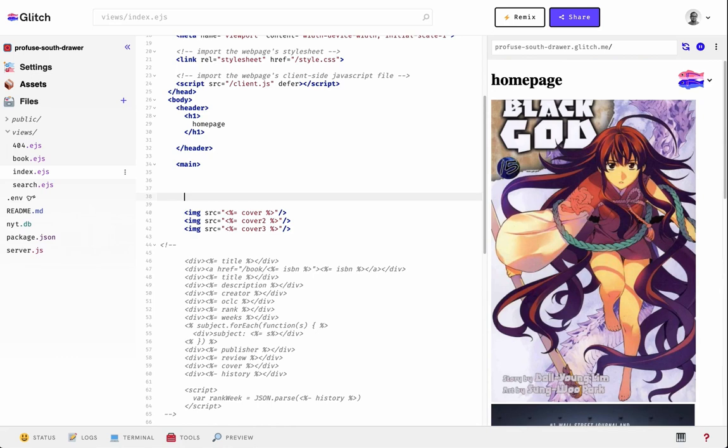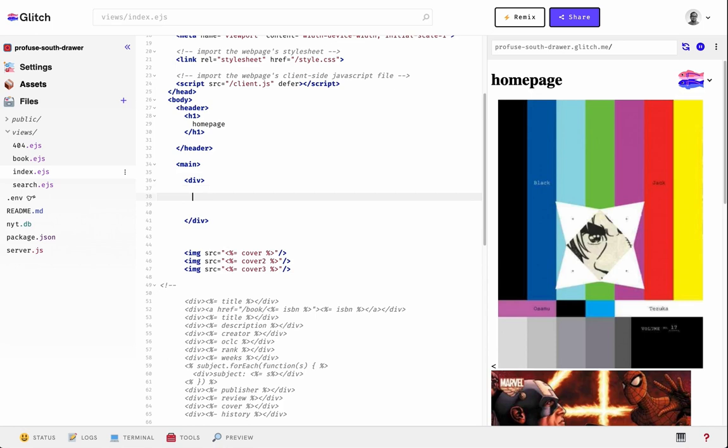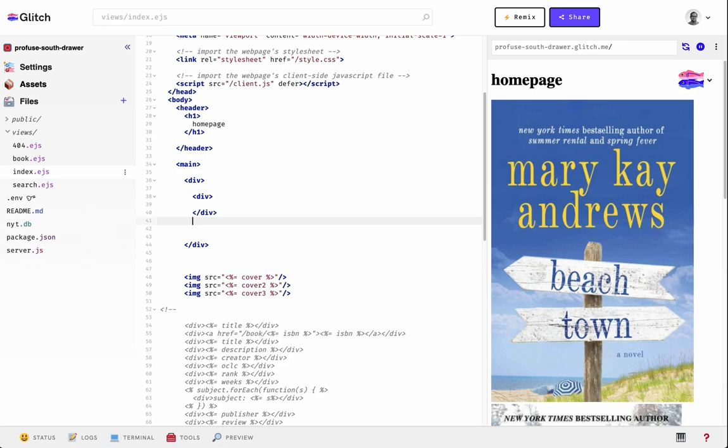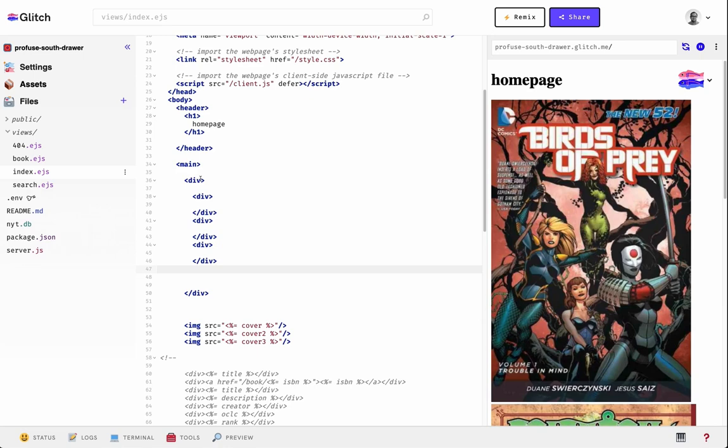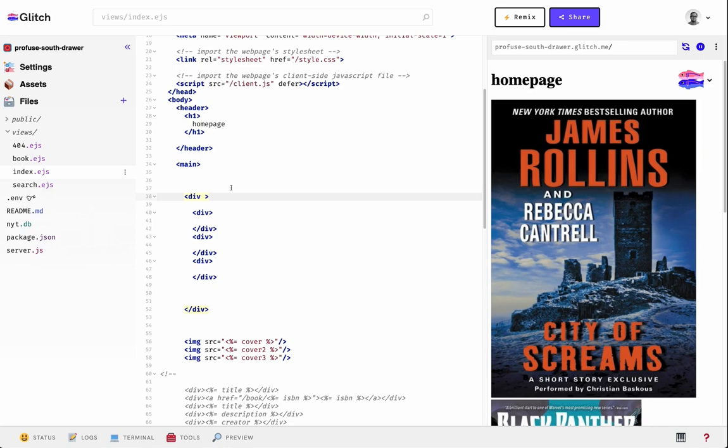All CSS Grids start off with a container — that's the parent — and then there are children inside of the parent. So if we have three divs inside of this main div, those three div containers inside of the main parent container would be the children. We have to give these classes to tell which is the parent and which are the children.